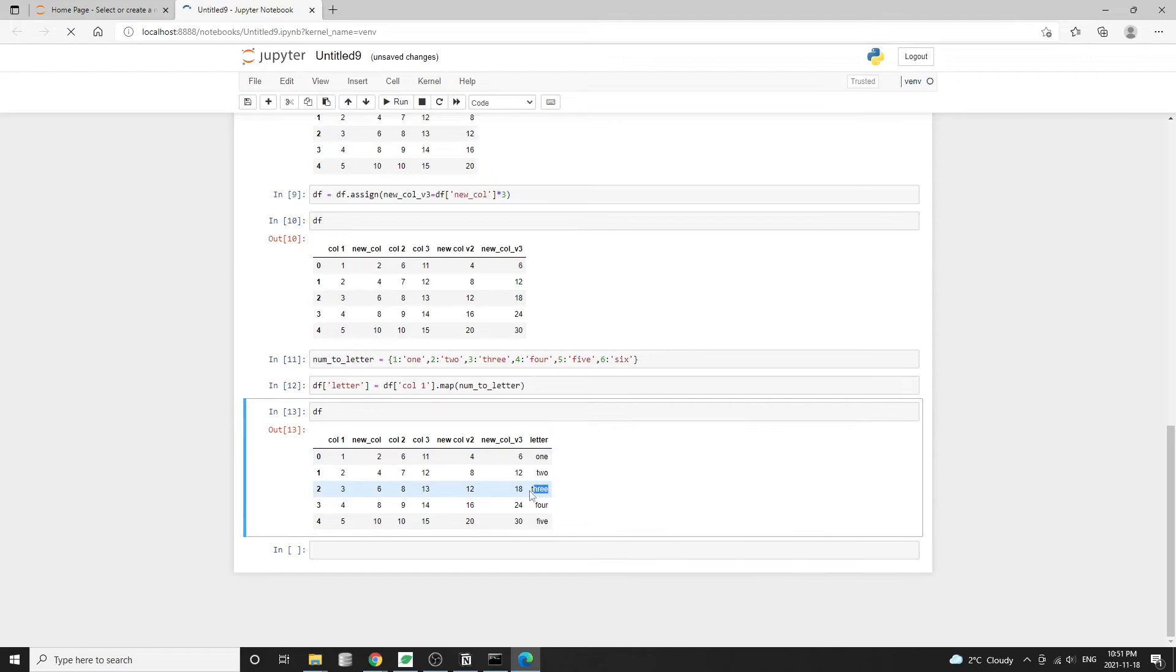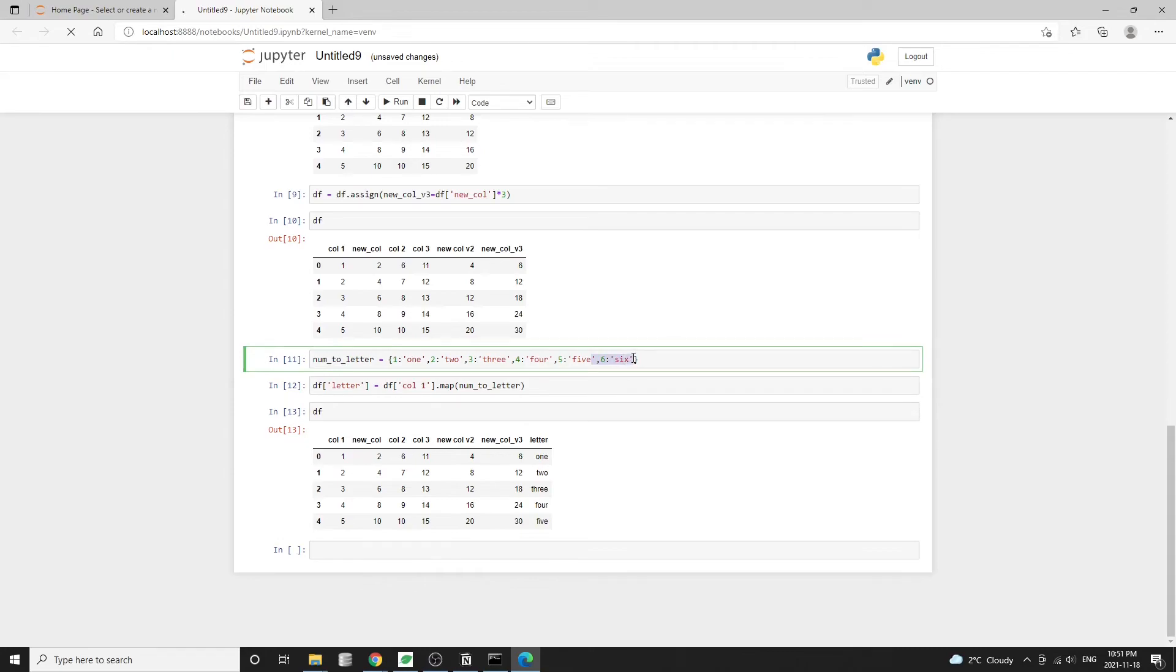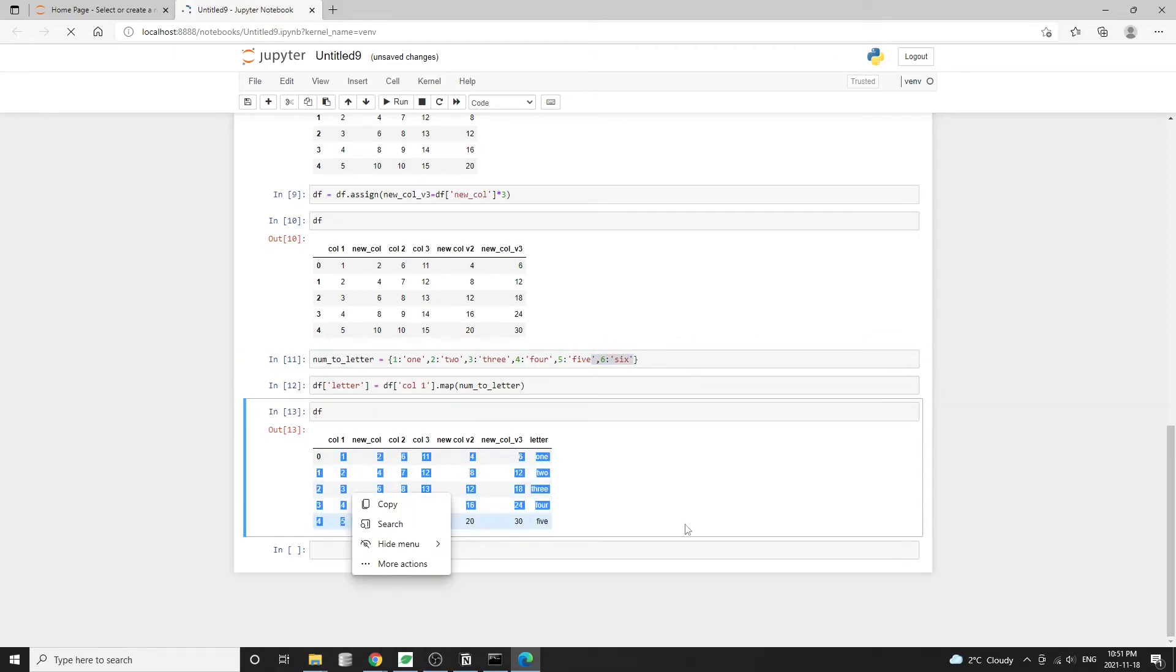This will only return the matching values. For example, the number six isn't in column one, so we won't see the English word six in the new column either because there's no match.